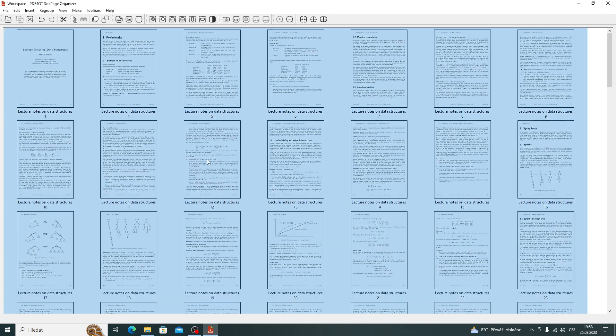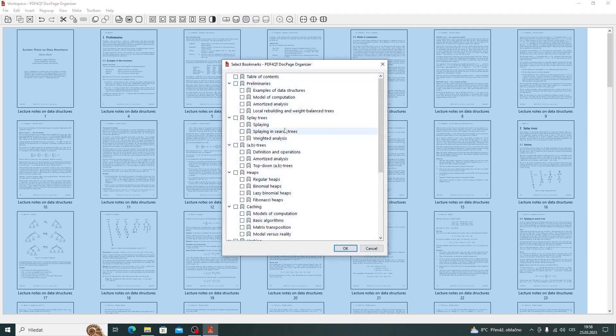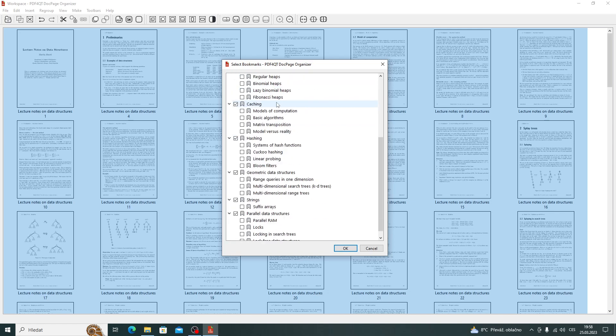We will select all pages. And we will create groups based on bookmarks. Here we select all the items of the first level and press the OK button.